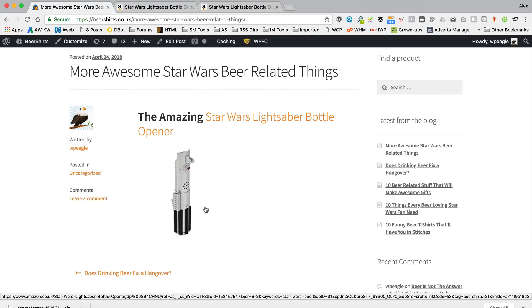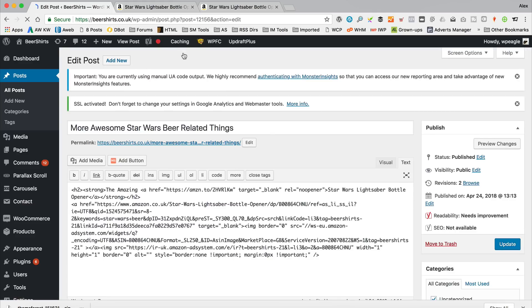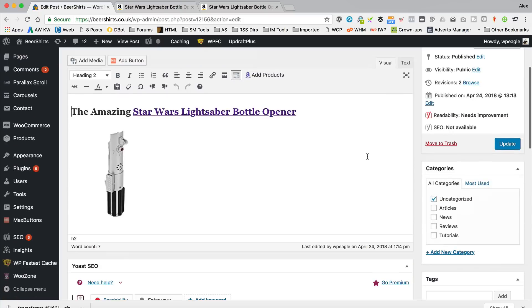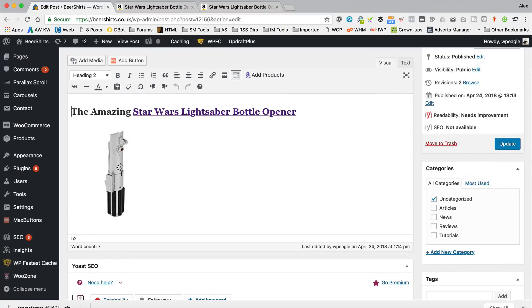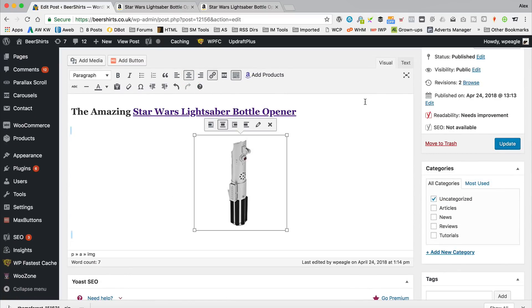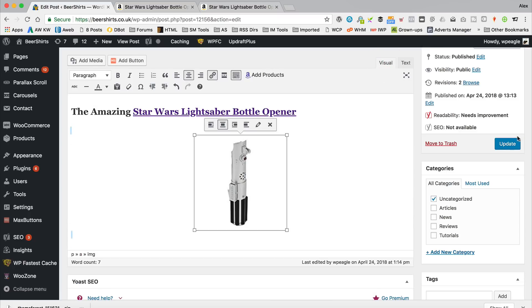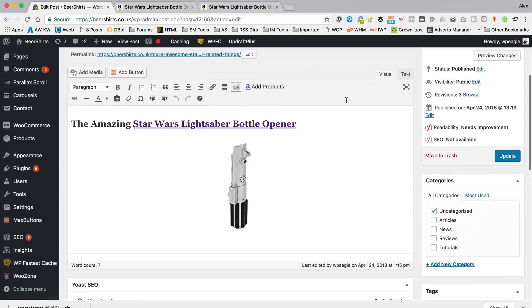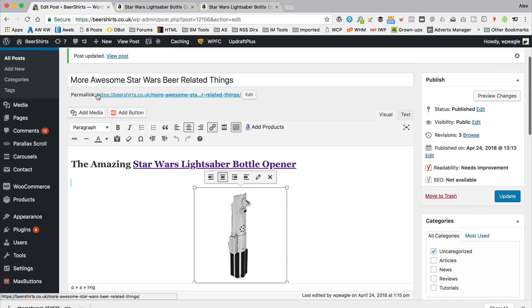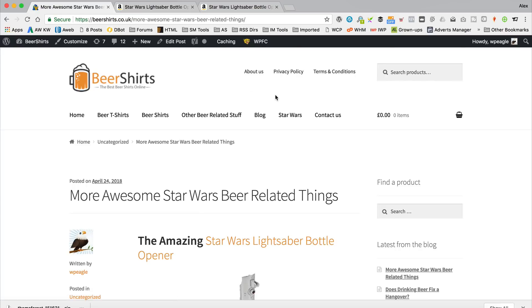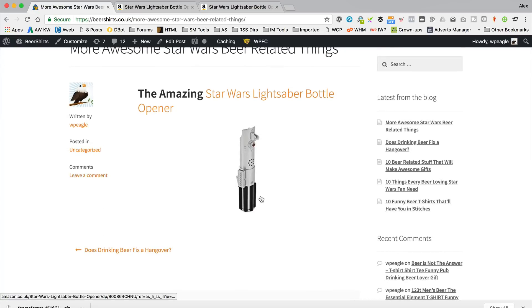And there we go. Now, you might want to center that image, which is fine. We can do that. Just go back in. Now, we are going to want to switch to the visual. Then we can just highlight that, center. It's all in the right place. That's fine. I'll just double-checking. Let's click update. You can just simply click on it and then use your kind of justification tabs there, or buttons, whatever they're called. And there we go. Nice centered lightsaber bottle opener.